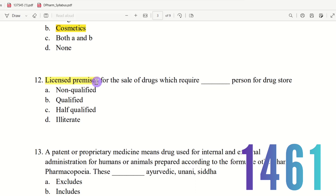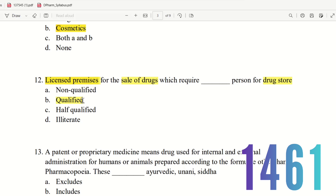Question 12: Licensed premises for the sale of drugs require which type of persons for the drugstore? The choices are non-qualified person, qualified person, half-qualified person, or illiterate person. For a licensed drugstore sale, qualified persons are required. The right answer is option B — qualified person.